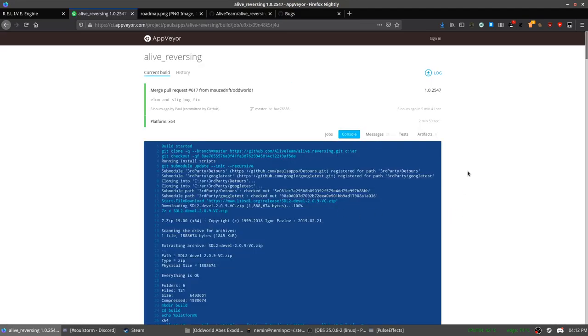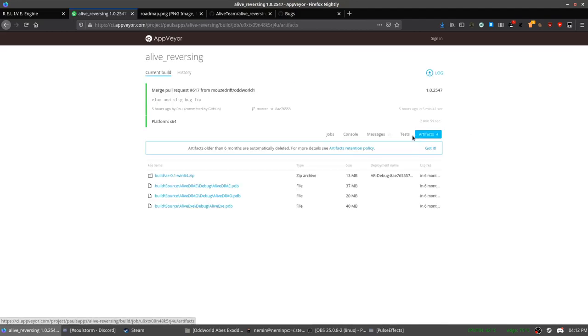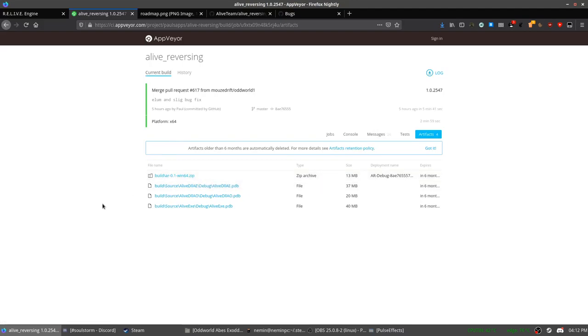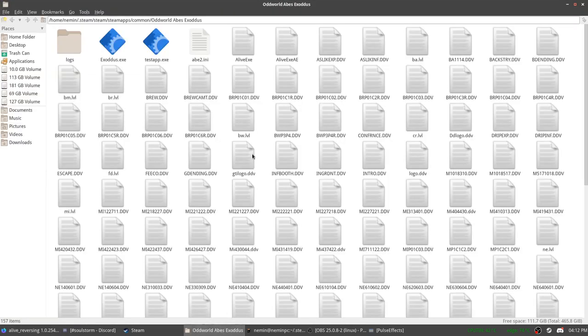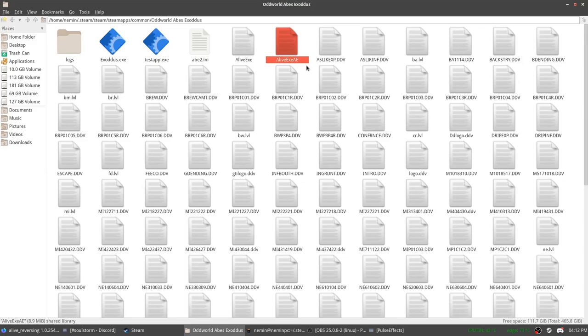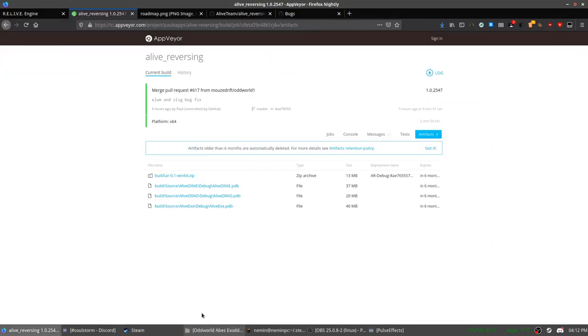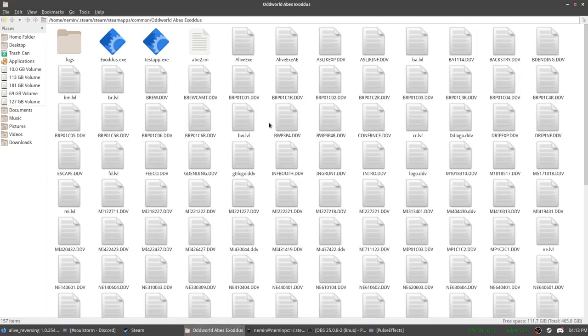And once it has loaded, you click on this artifact button and download this zip. It will contain a bunch of files, but you will only need two. This one, alive.exe, and another DLL called SDL2.dll.